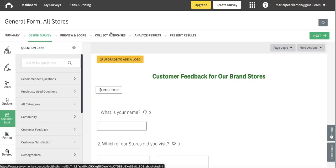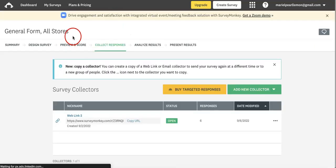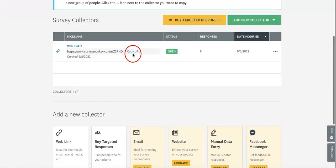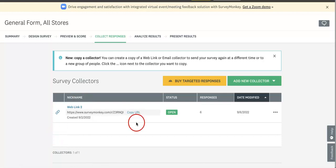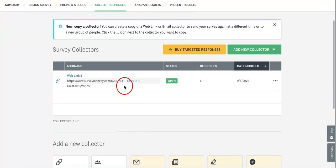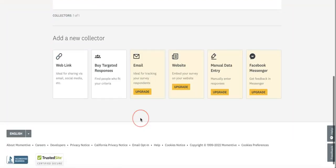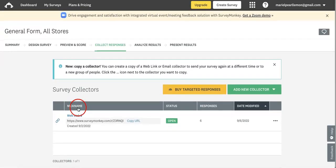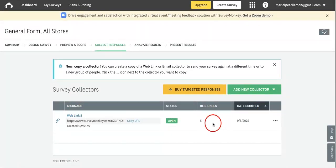We want to limit how many responses we're getting because we're worried we might be getting too many. Let's head over to the Collect Responses tab, which is right after Preview and Score. From here you can see how many survey collectors you currently have.